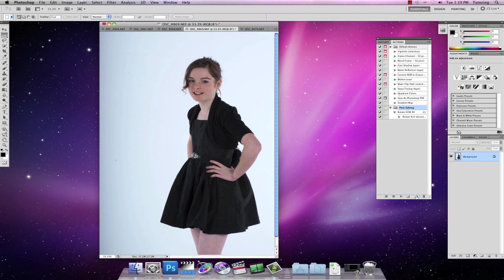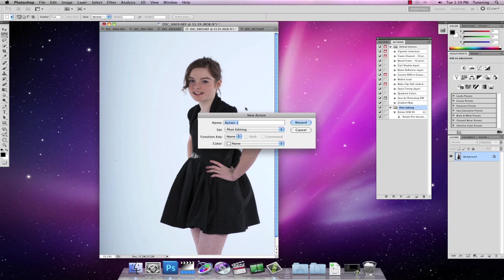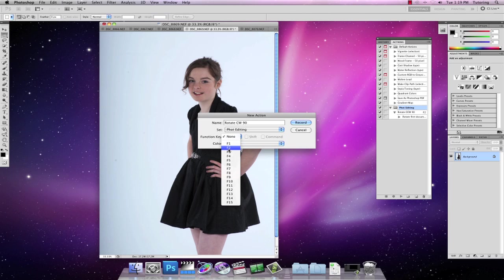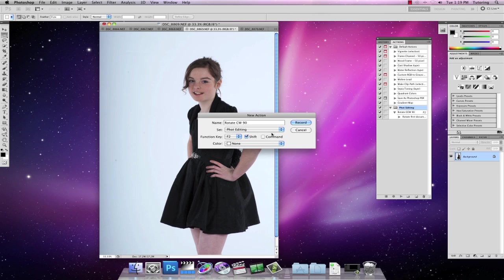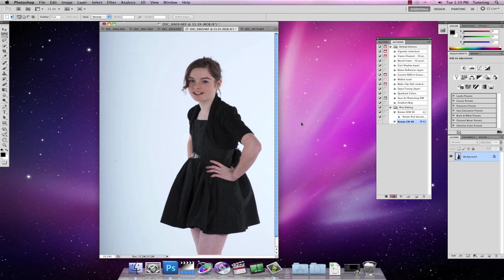So I'm going to create another new action here. I'm going to call it rotate clockwise 90 degrees. I'm going to give it the function key of F2 shift and I'm going to record it.